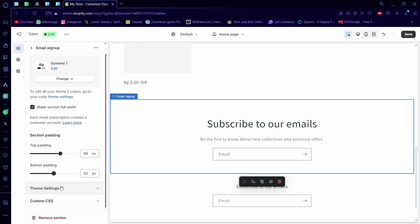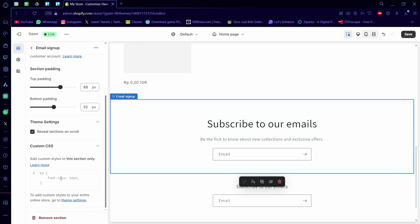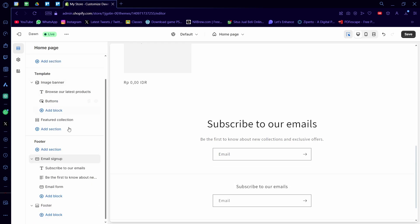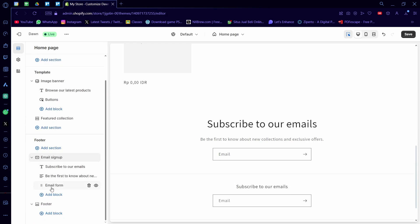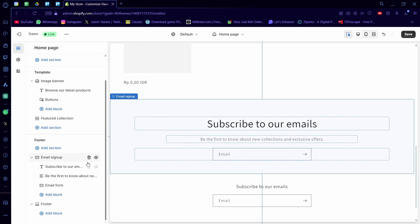There's also theme settings here if you want, like reveal sections on scroll, and you can also add custom CSS if you want. I'm going to go back and in here, as you can see, when you do an email signup, there'll be a lot of options that appear, like the text.